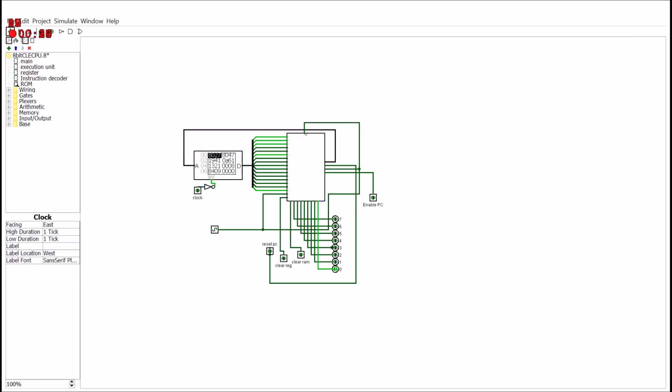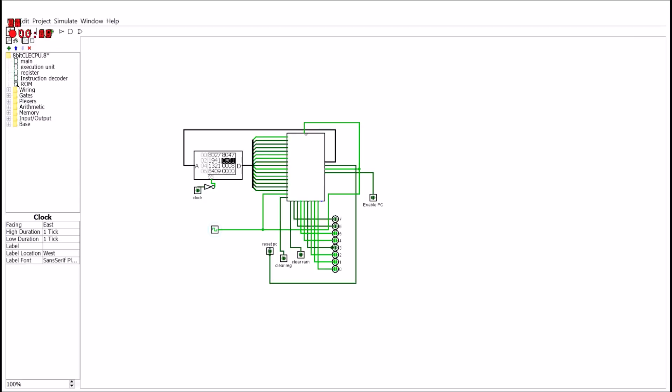So we start with one, two, three, five, eight, thirteen, twenty-one, thirty-four, this should be like fifty-five or something like that, then eighty-nine. And there, we're at the highest bit. So that was it running Fibonacci.